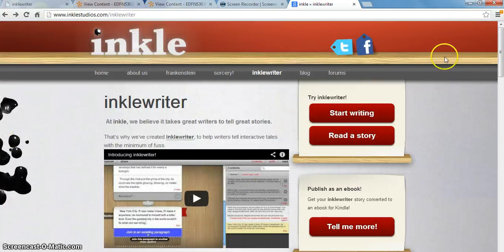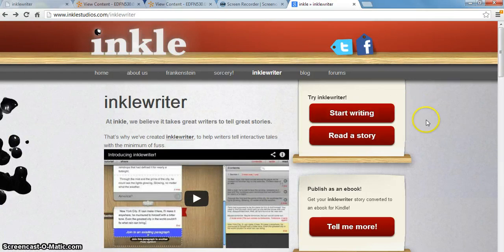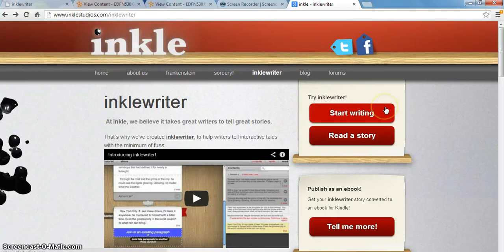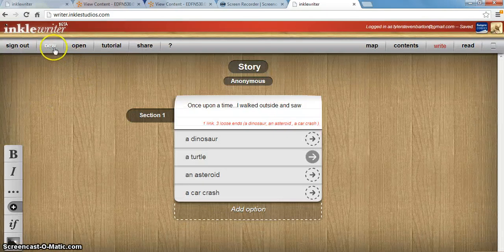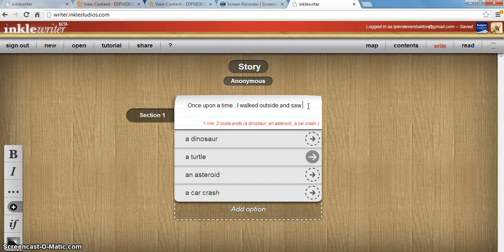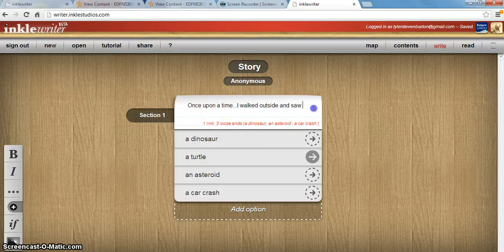What I want to do now is show you a little bit about how Inkle Writer works when you're actually creating. The interesting thing about Inkle Writer that I think is great for using in school with students is that you do not need to sign up and it's also 100% free. You don't need an email or any other information to get started. Here I have a very simple story started already, just to show you a little bit how it works.